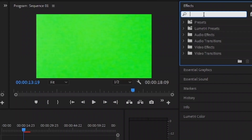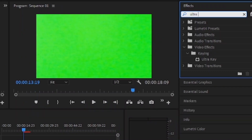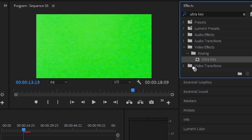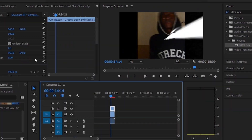To remove the green, go up to the effect panel and type in Ultra Key. Click and drag it to the green screen video, and use the color picker to indicate the green screen color.